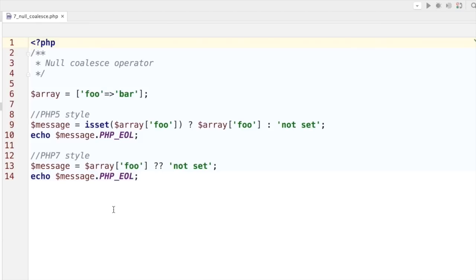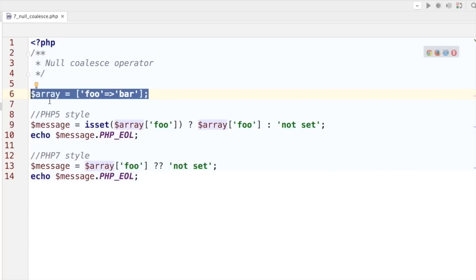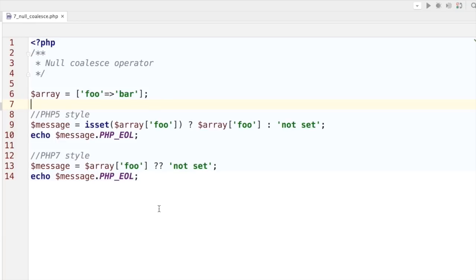Feature number seven: the null coalesce operator. Imagine we have an array with a key foo containing value bar. Using ternary operators we'd do an if construct to return the value if it exists or assign another variable if not. There's a shorthand using the double question mark operator: array[foo] ?? 'not set'. If the array foo is set and not null it will be immediately returned; otherwise 'not set' is returned.